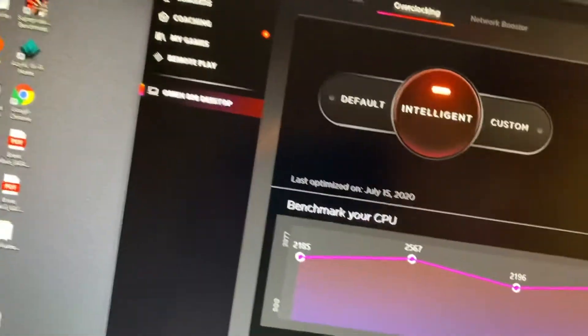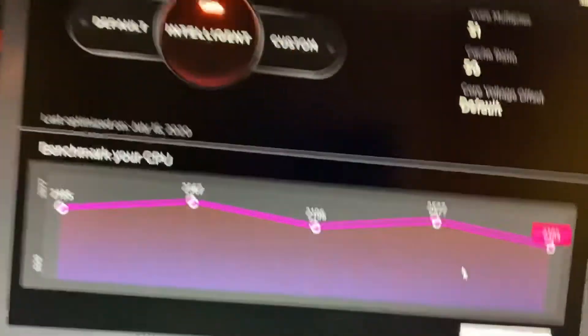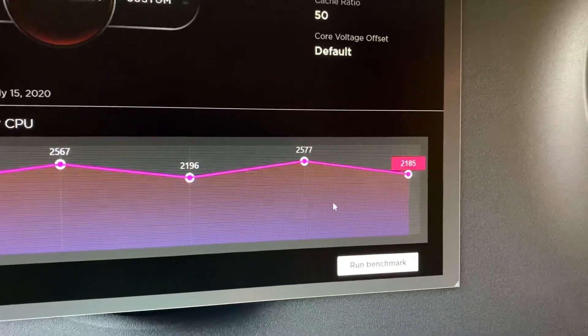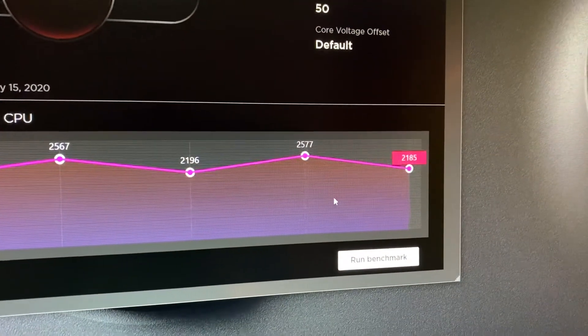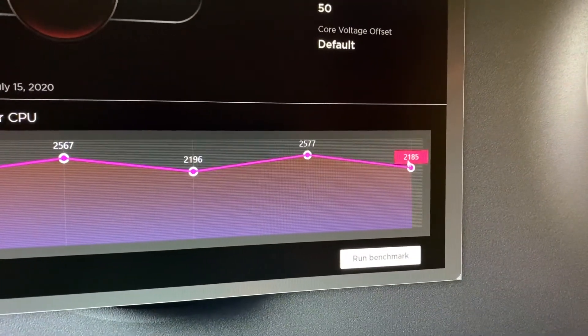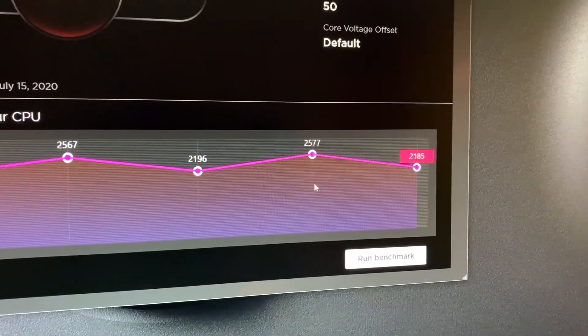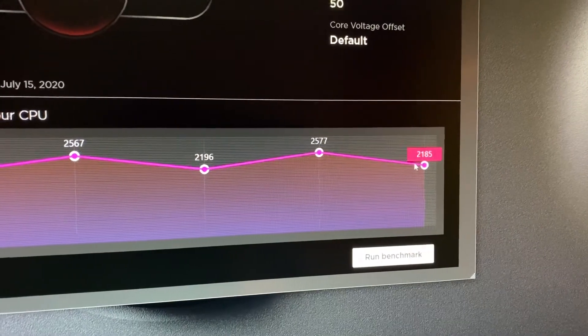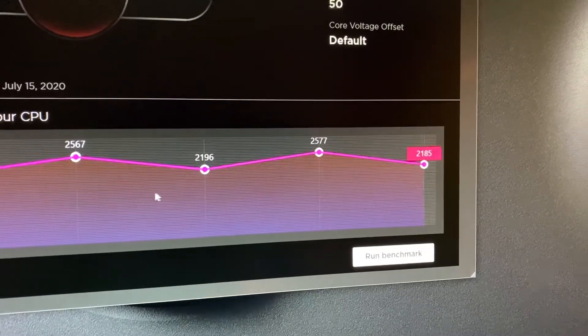And here's the result. As you can see, 21.85. It's lower than stock.